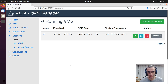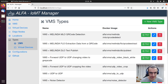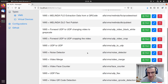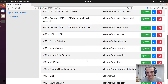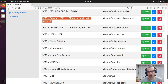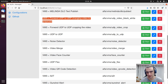Now we are going to execute another VMS, but this VMS is more interesting — it will be the grayscale VMS. This VMS converts a color video to a grayscale one. We are going to start it, and we can use allocation algorithms, but now we are selecting manually where to run it.